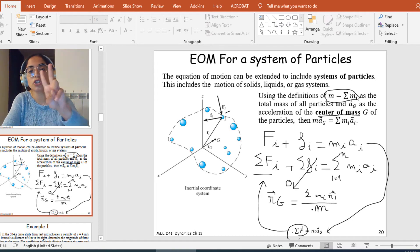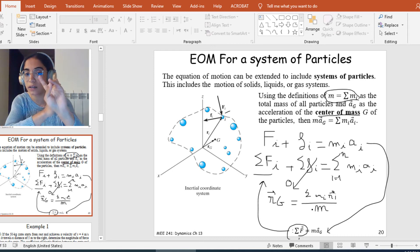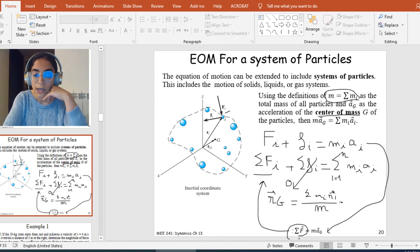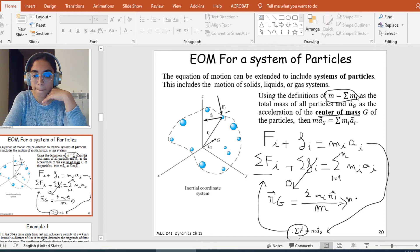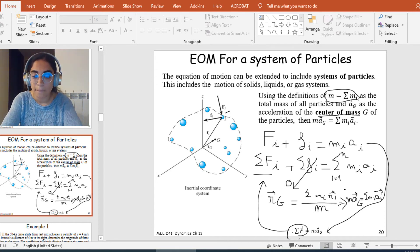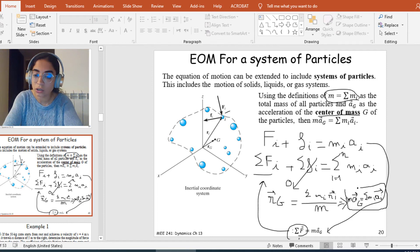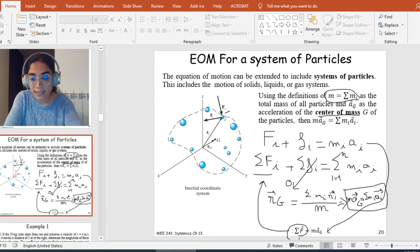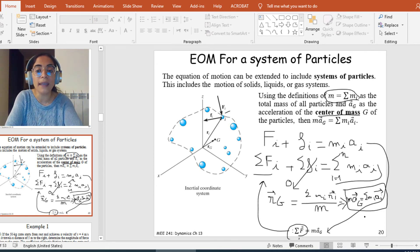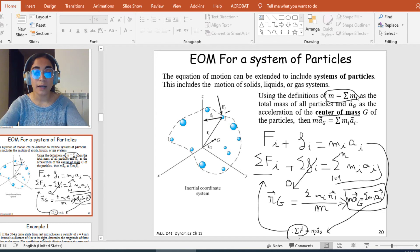If I derive this equation twice — the first derivation gives velocity, the second derivation gives acceleration — I end up with the equation M times a_G equals the sum of m_i times a_i. So if I substitute the sum of m_i a_i from this equation by M times a_G, I get the equation: sum of forces equals M times a_G.